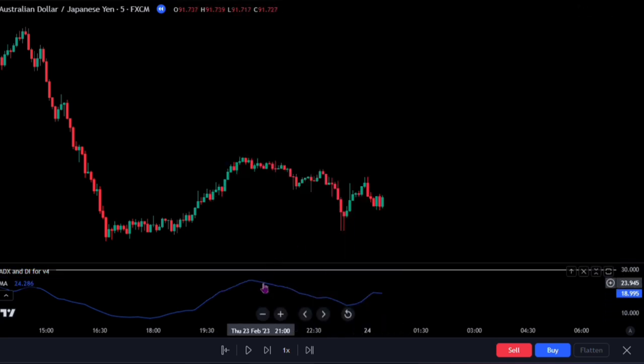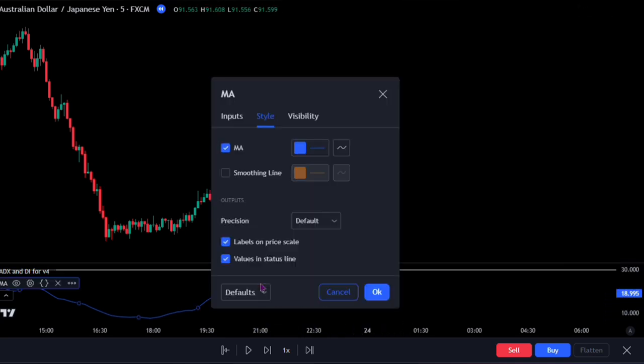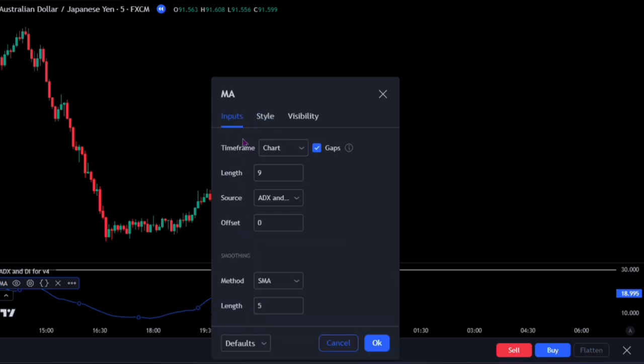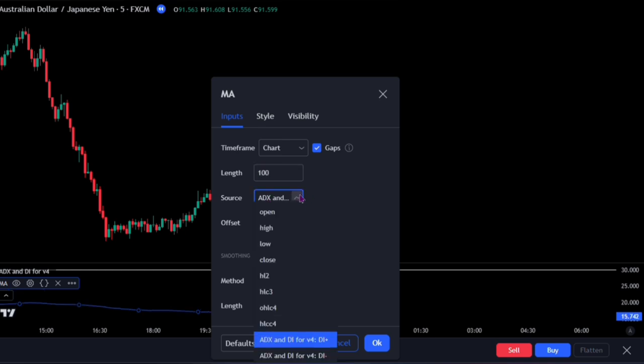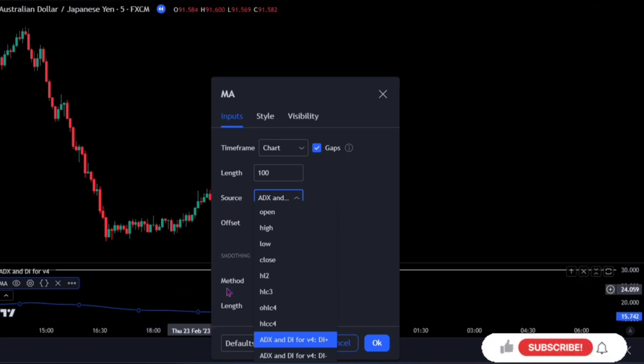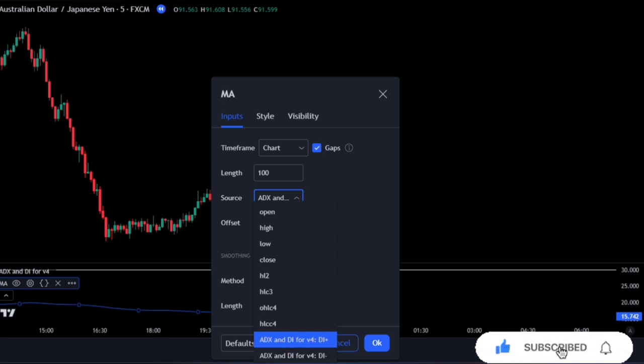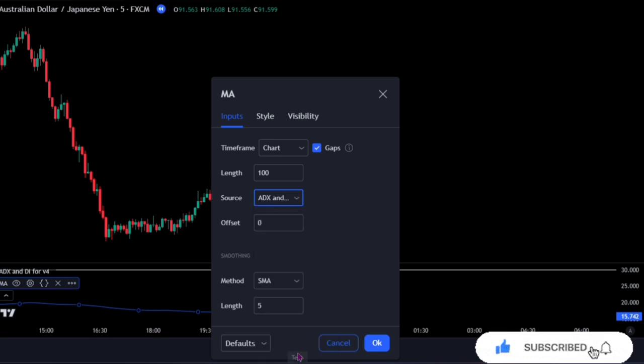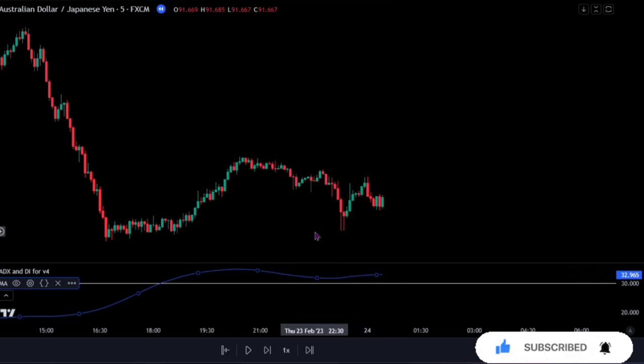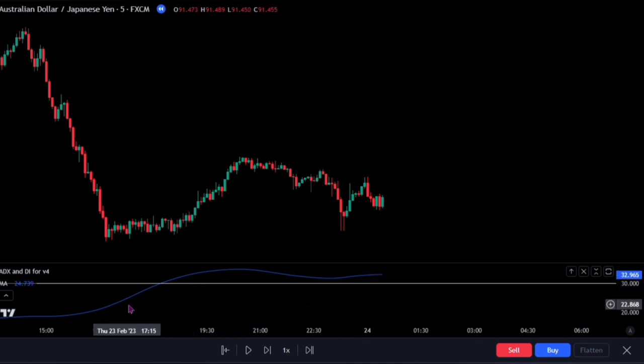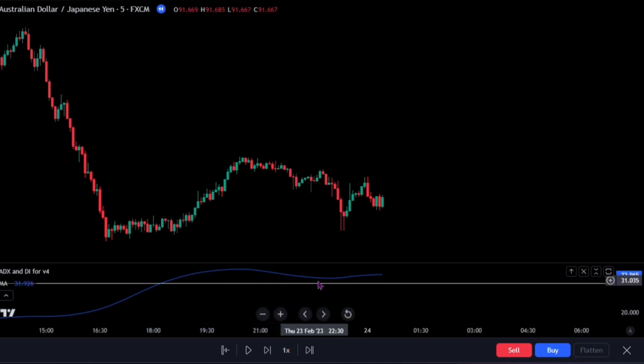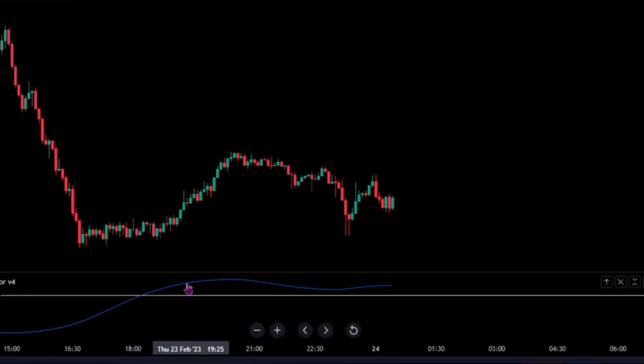Also double-click on the moving average attached to the ADX indicator. On the input, I want you to change the length to 100. Now this is very important. When you attach the moving average onto the ADX indicator, its default source would be on the directional index. So make sure it is attached to the ADX by selecting this option. And we are fully ready with our indicators, as the moving average now works just like the ADX, but this time, it gives more valid data on the momentum of the market.